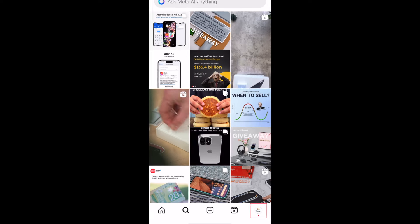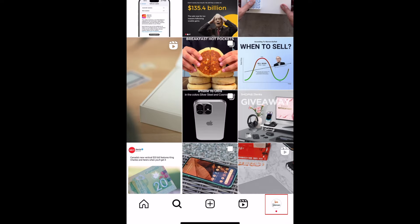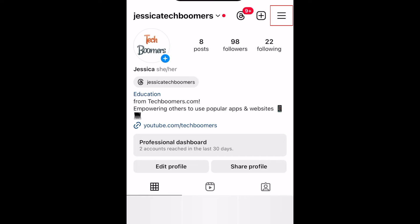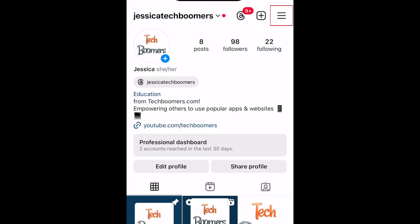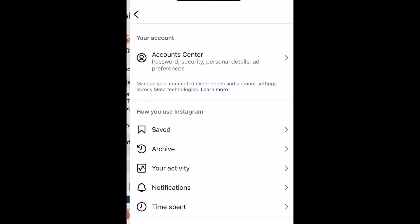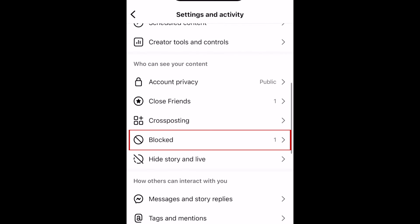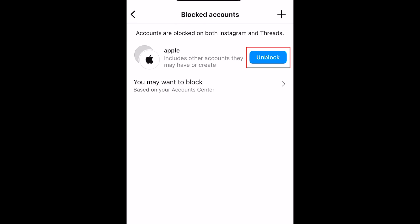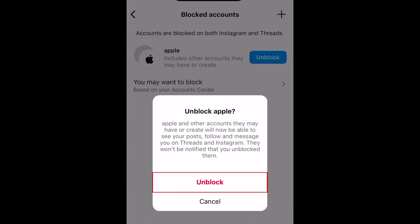If you change your mind and want to unblock someone on Instagram, go to your profile and tap the menu icon in the top right corner. Scroll down and select Blocked. Then tap Unblock next to the name of the person you want to unblock. To confirm, tap Unblock.